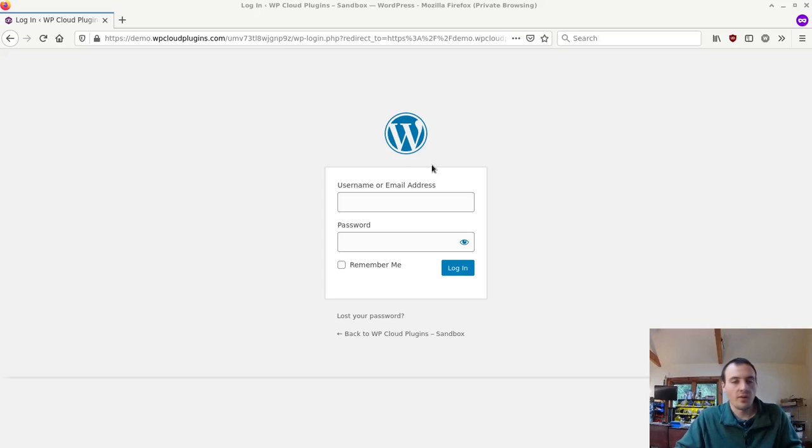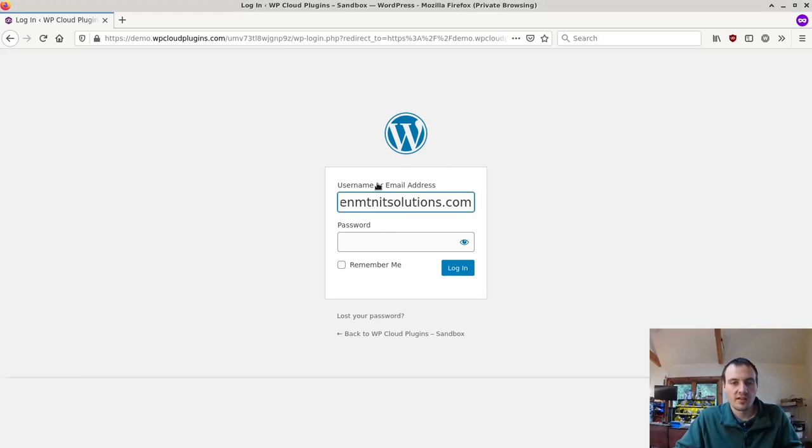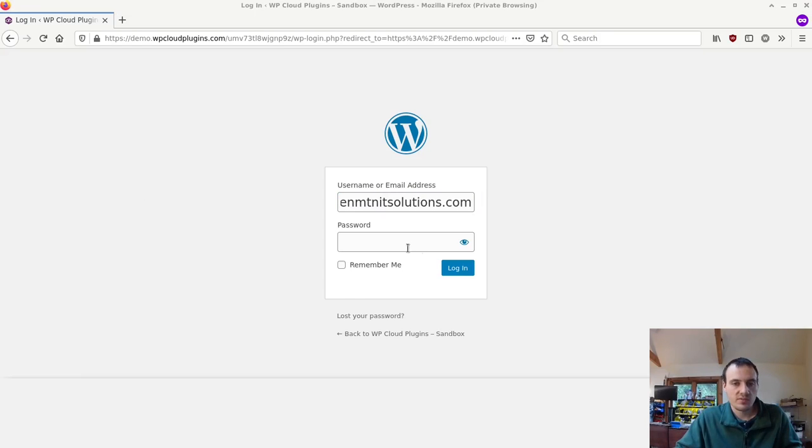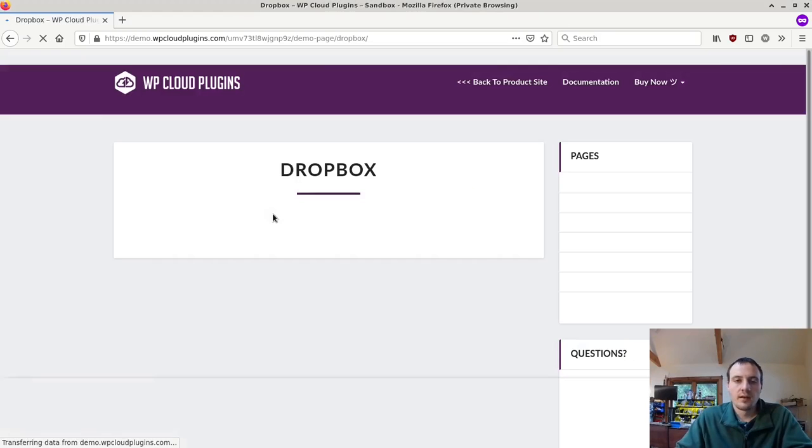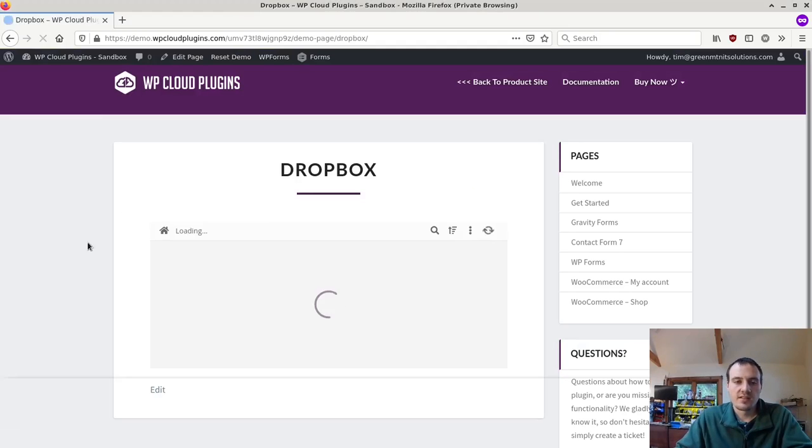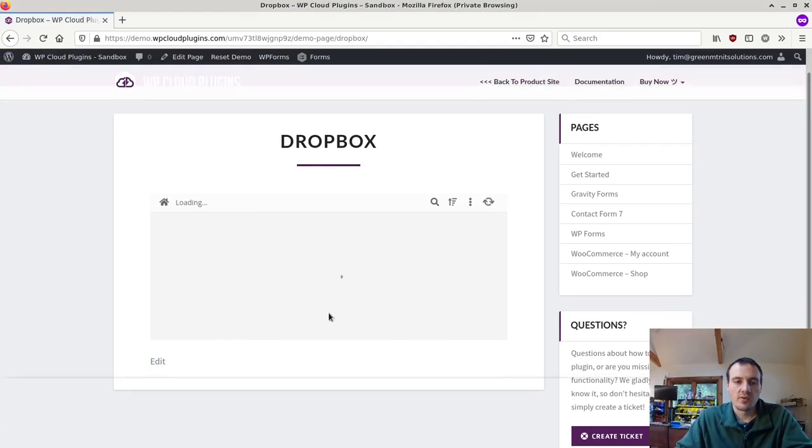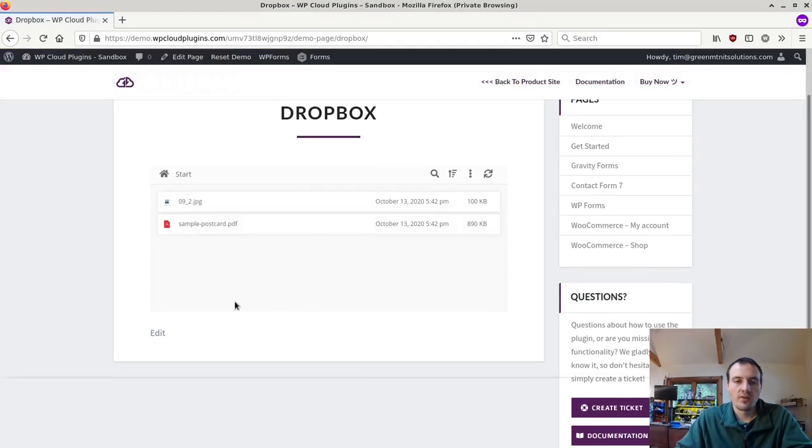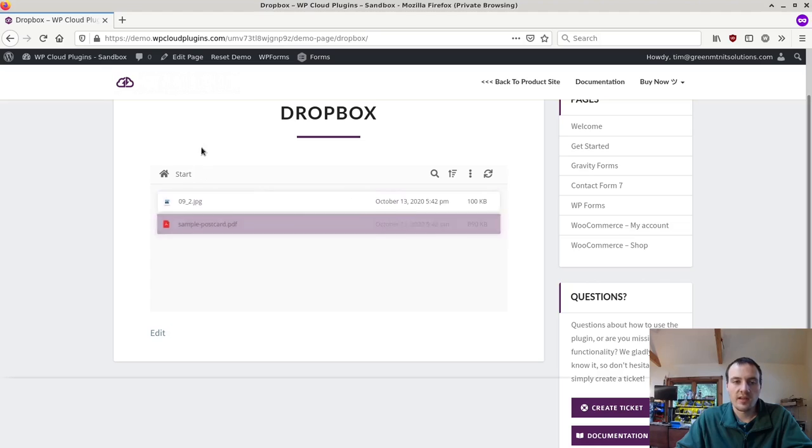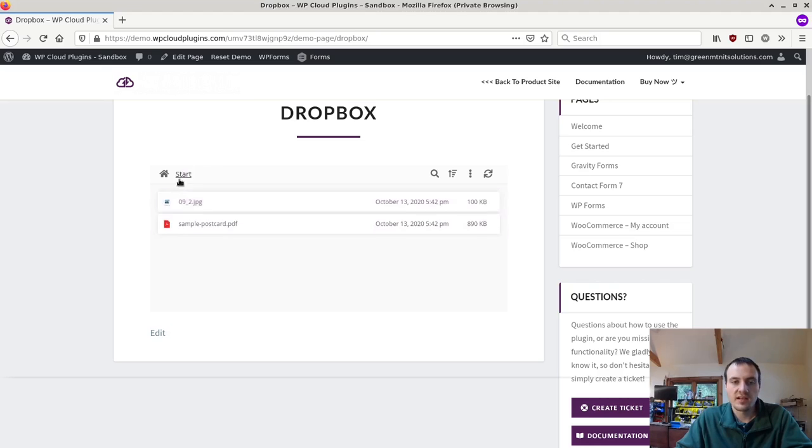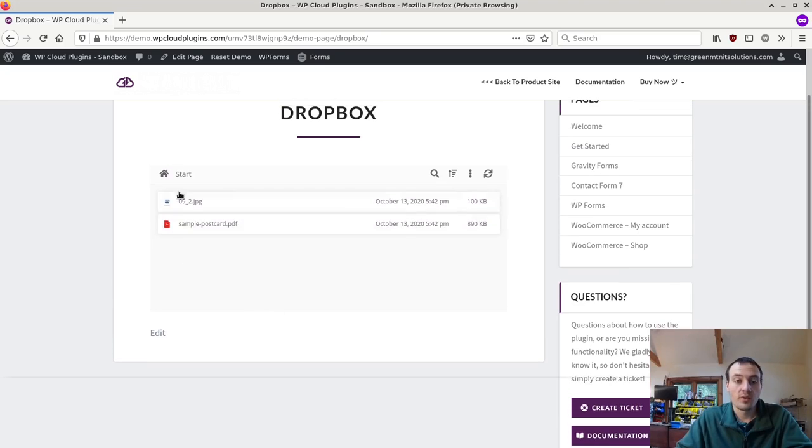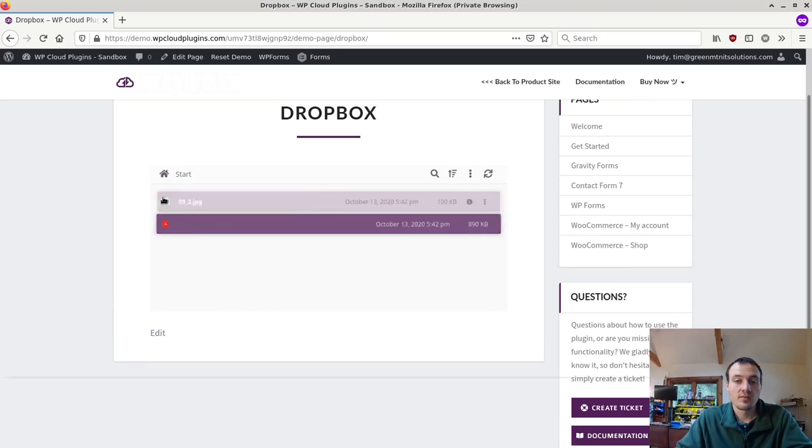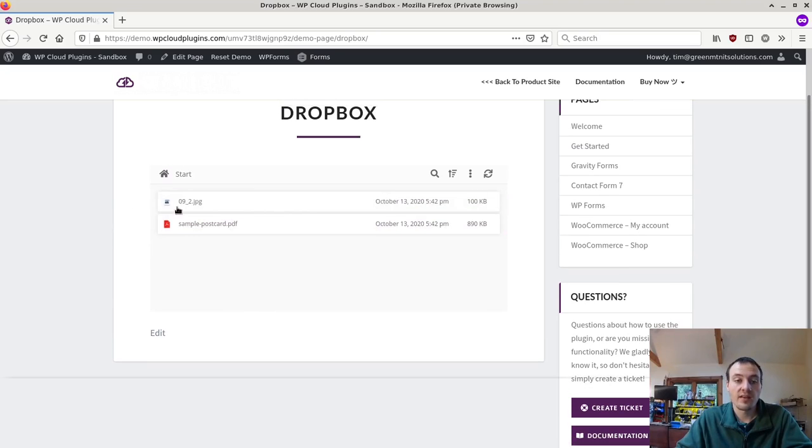So you're going to create a login for each customer or client, and they'll get their password of course. And they log in. And here's the demo. So now notice I'm looking, I've just signed in as Tim at GreenMountainITSolutions.com. I'm looking at my client folder.